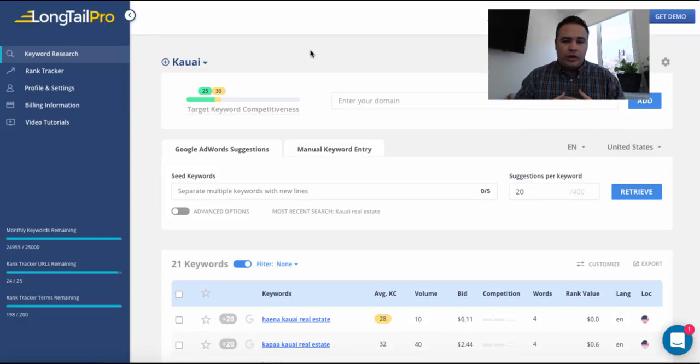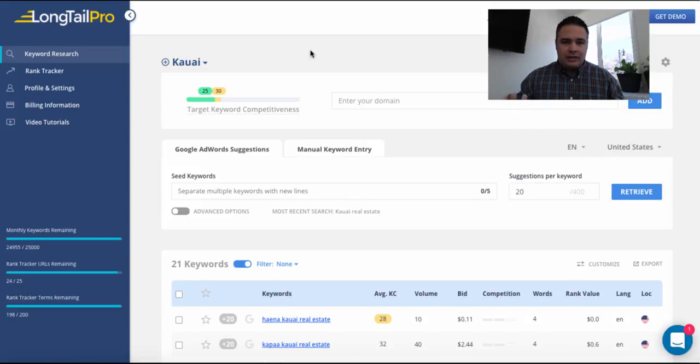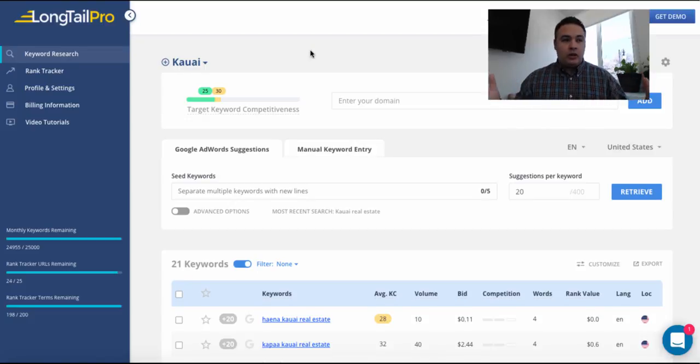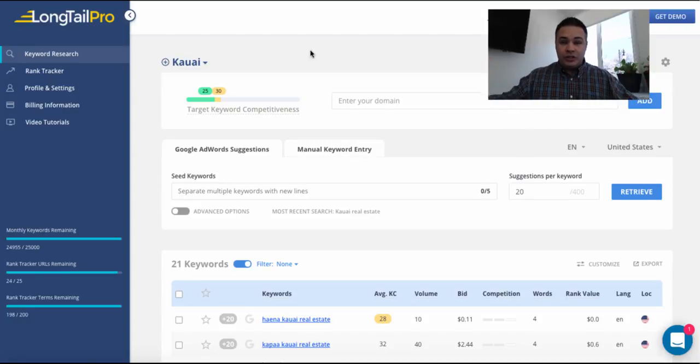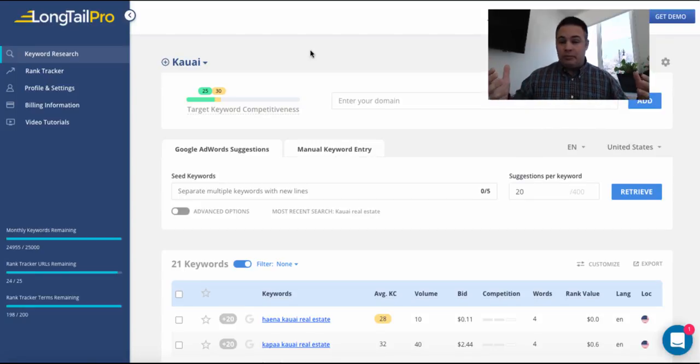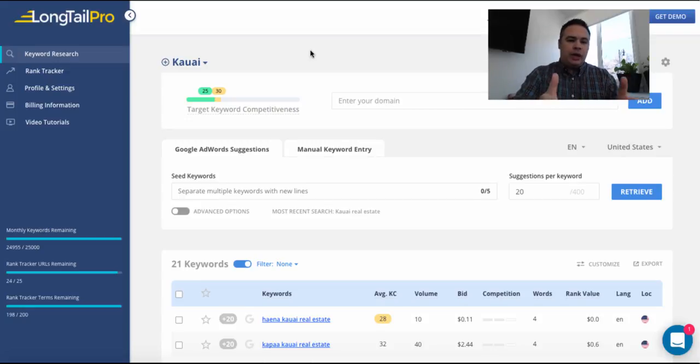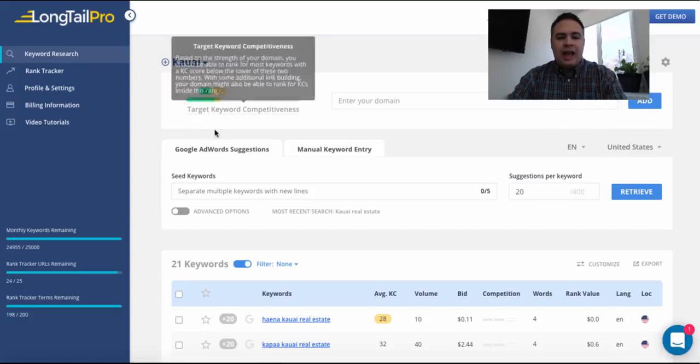And I'm sure I'm working on helping a local lead generation client, an agent, rank for a particular keyword so that they can get inbound, high intent search leads who are looking to buy homes in Kauai, obviously a luxury destination.